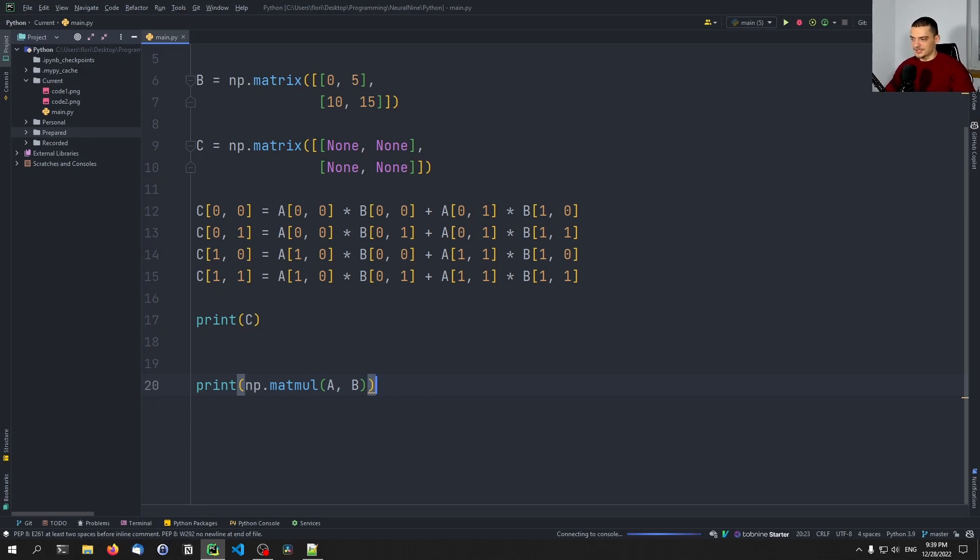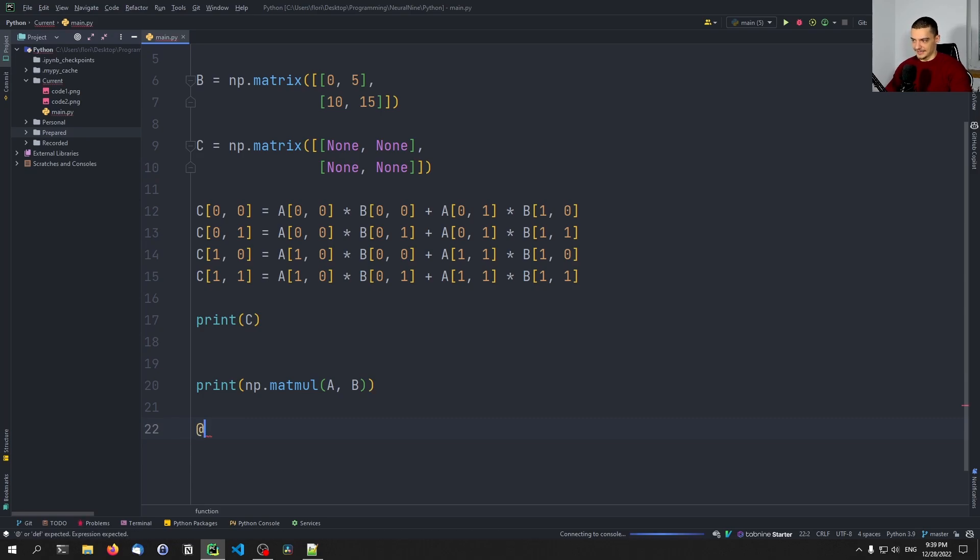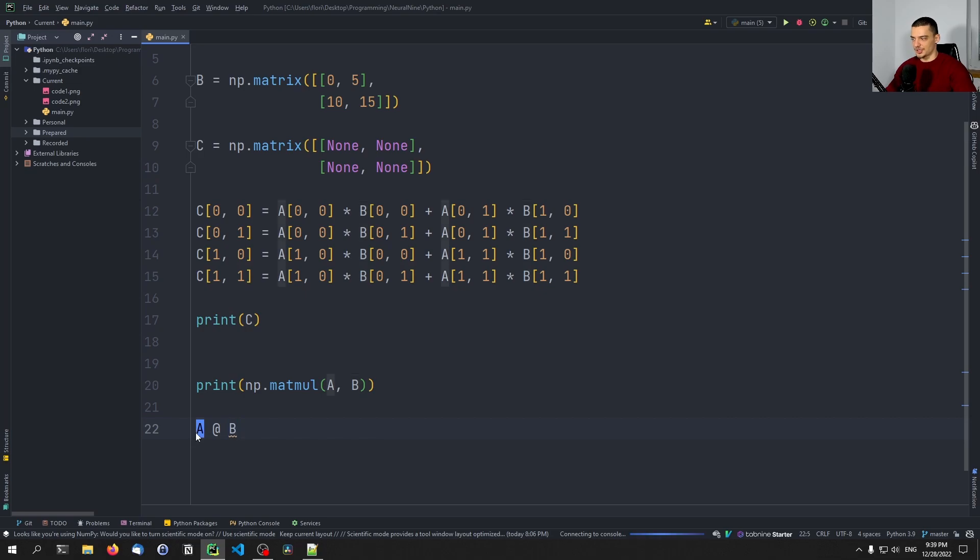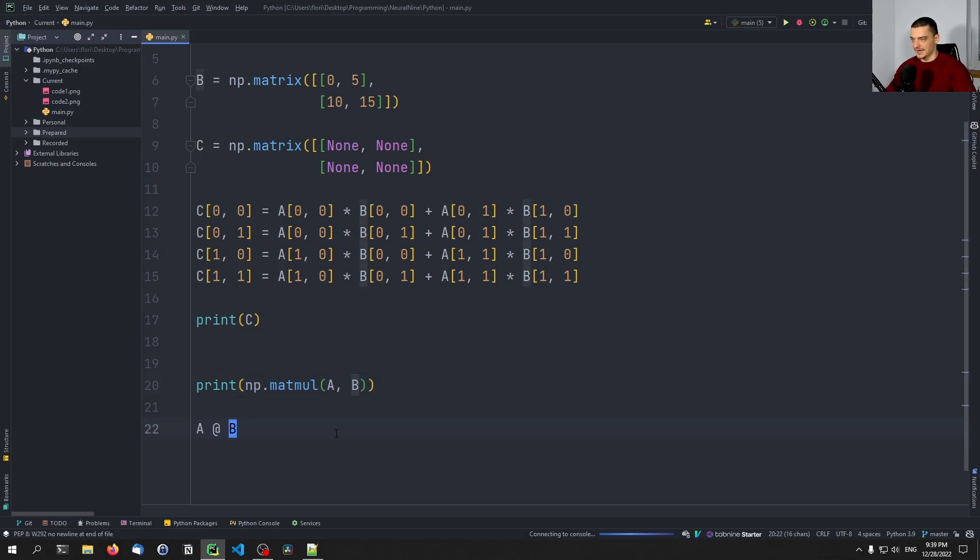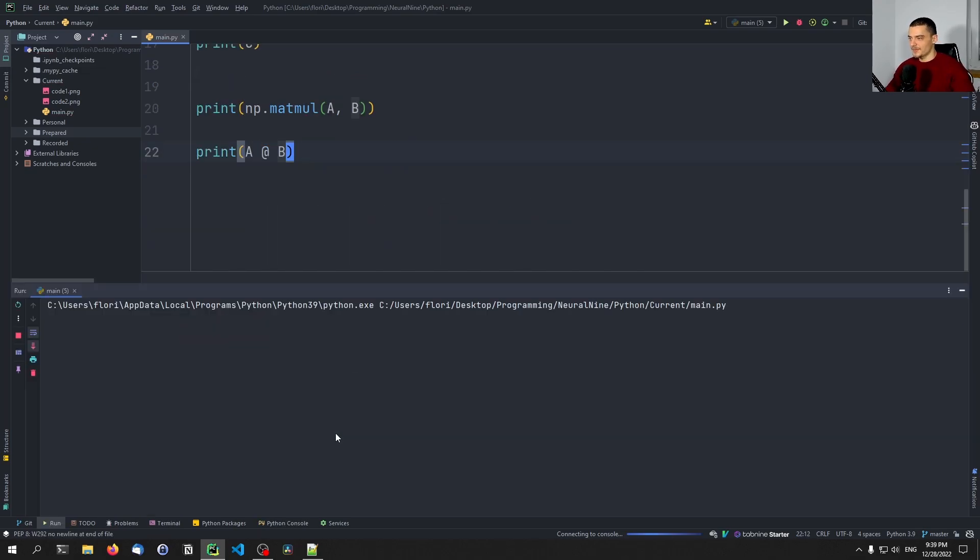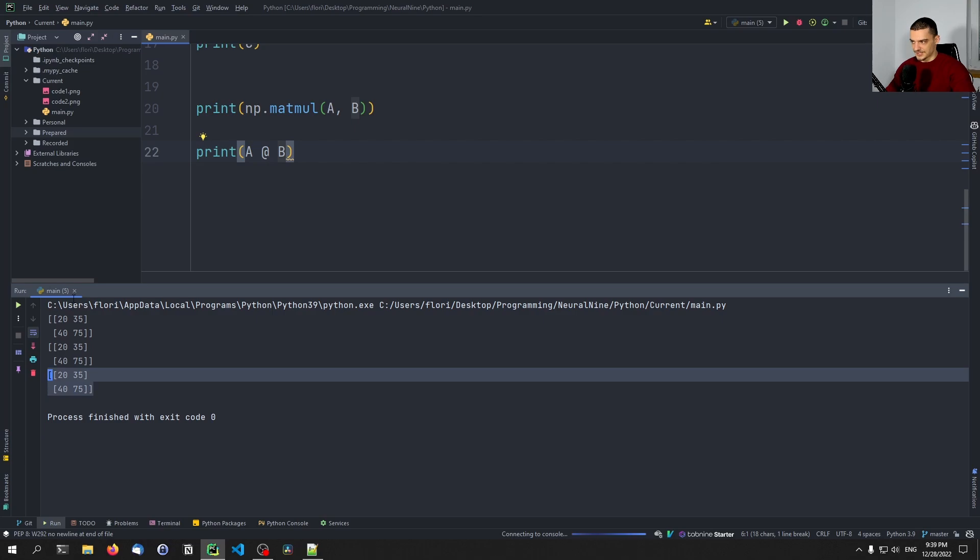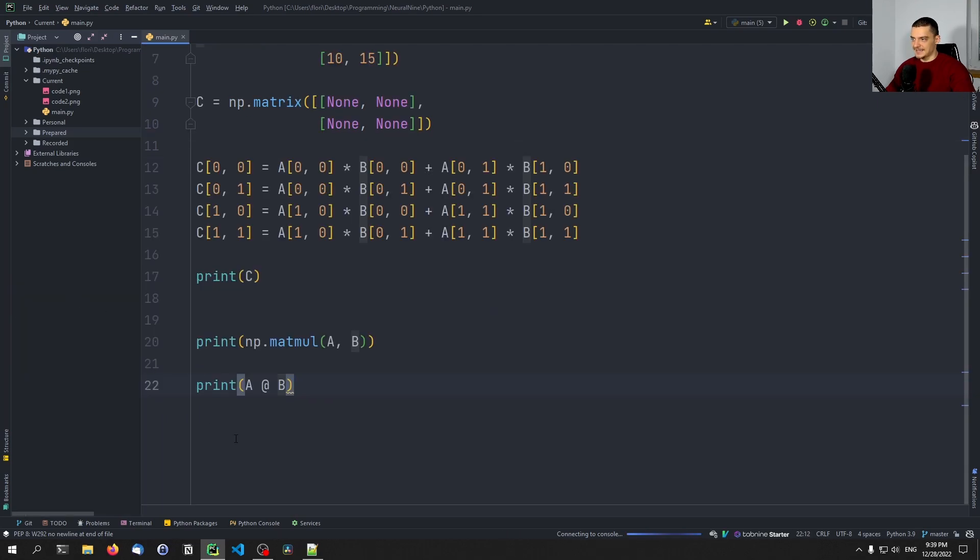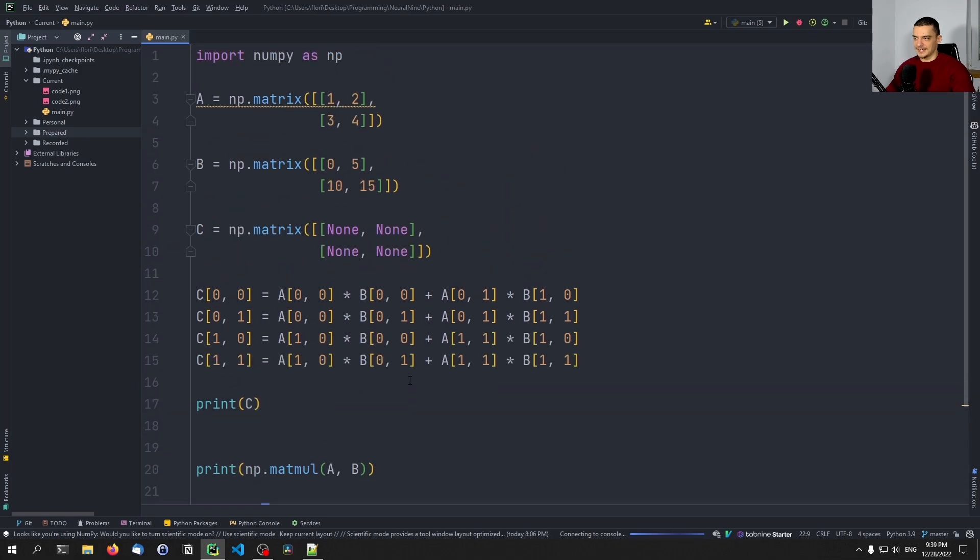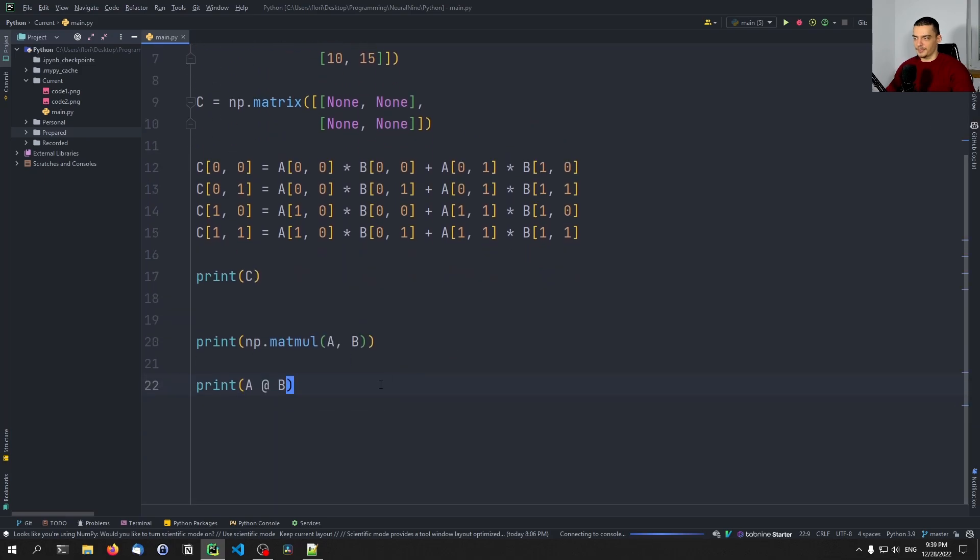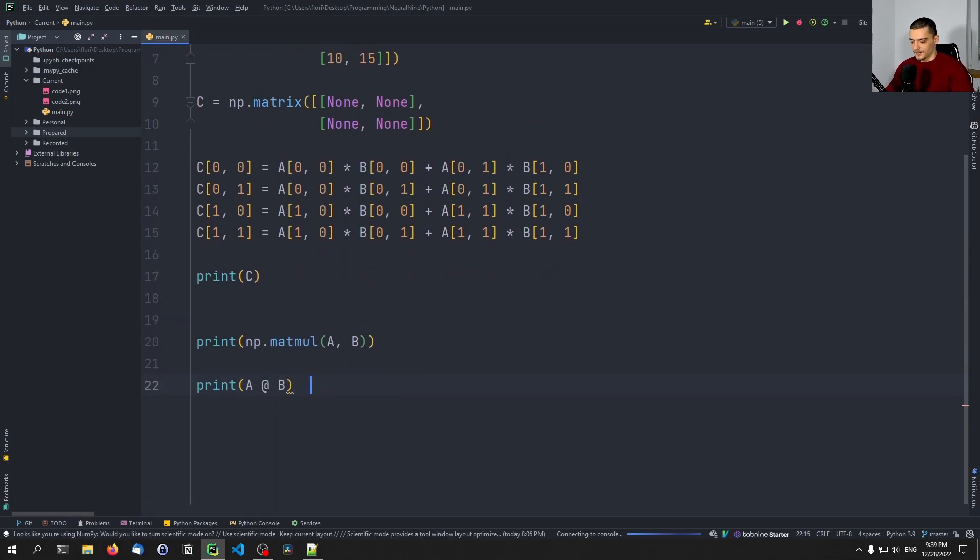Now the operator, this is what this video is about. The operator is the at operator, like the at symbol. So A at B is a matrix multiplication, A matrix multiplication B. So that's the same as doing that. We can see that this is the case by just printing A at B. And then you can see that this results in the same thing. And basically, again, this is just syntactic sugar, like a lot of stuff that we get with the different Python versions. This was introduced in Python 3.5.